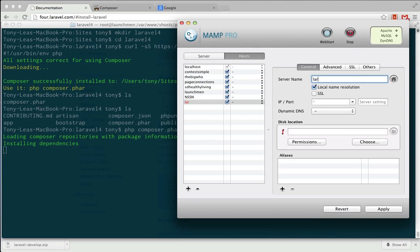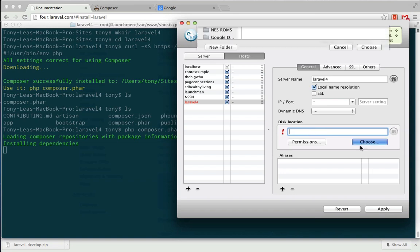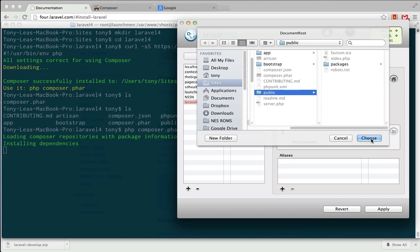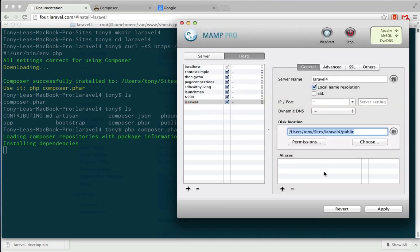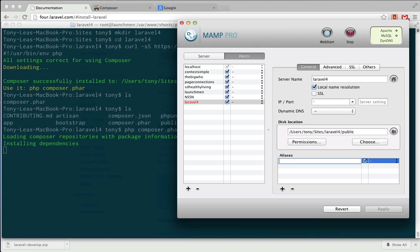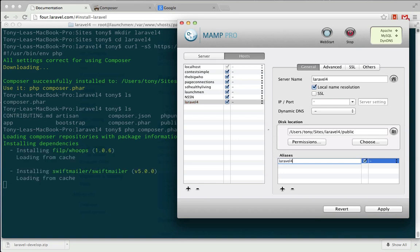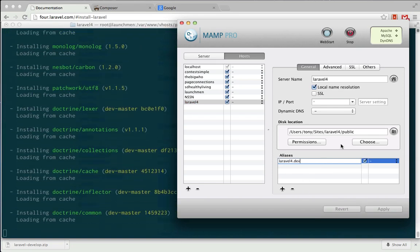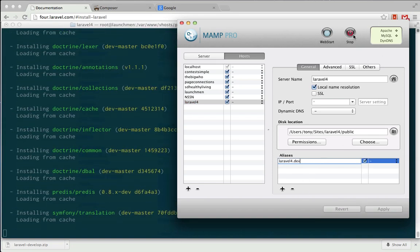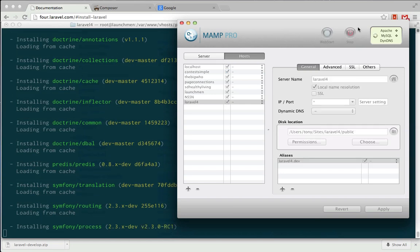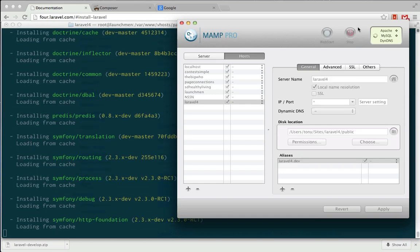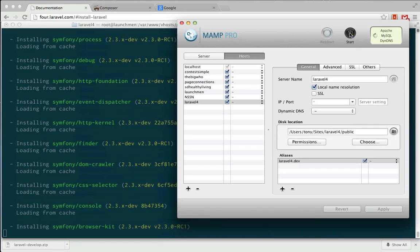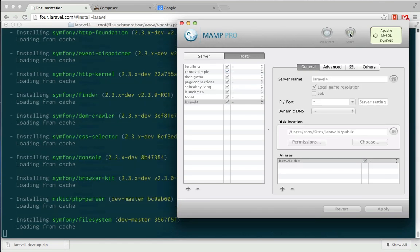So I'm going to call this virtual host Laravel 4, and this is just so I can point to my public folder. So instead of Laravel 4, we'll click on the public directory, and we'll choose that, and then we'll just give this an alias of Laravel 4. So I'm just going to stop my servers and then start it up again.